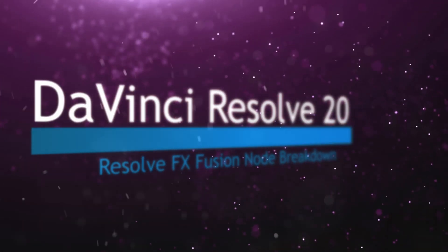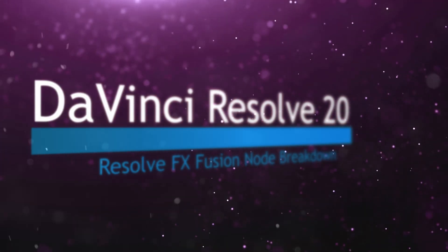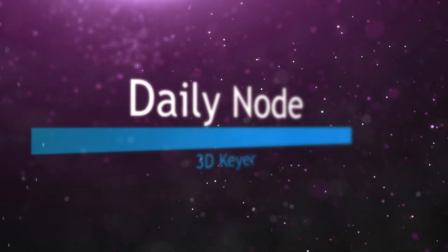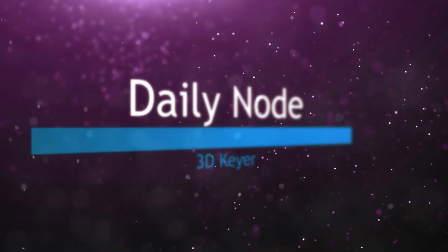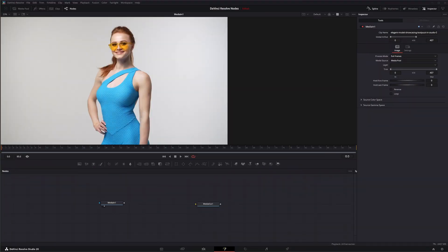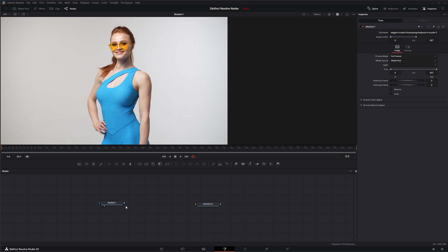Welcome to this DaVinci Resolve Fusion Node Breakdown. Today's node is the 3D Keyer node. We've pretty much finished all of our Fusion nodes. And what I say by Fusion nodes, all these node breakdowns we've been doing in the past are nodes available within DaVinci Resolve Fusion and also available within Fusion Studio, the standalone.